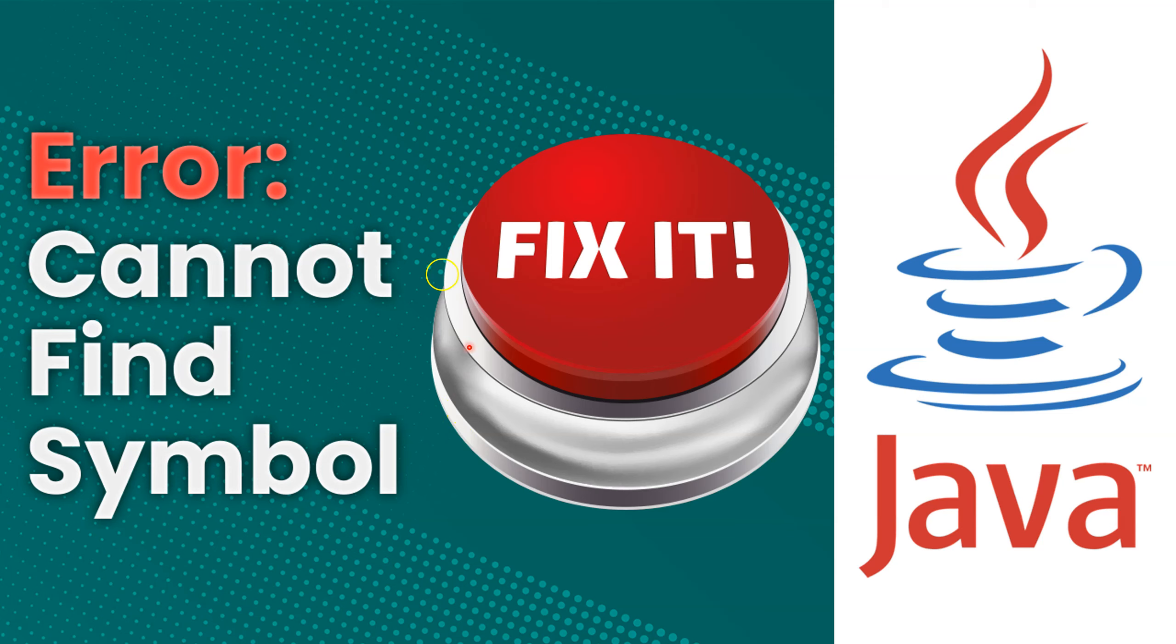Hello. In this Java tutorial, we're going to learn about the error, cannot find symbol, and how to fix it.